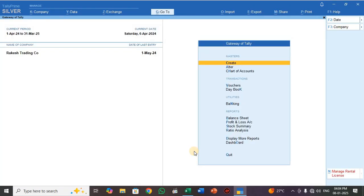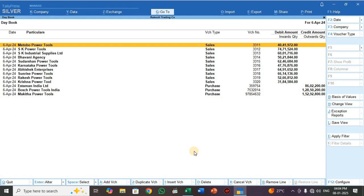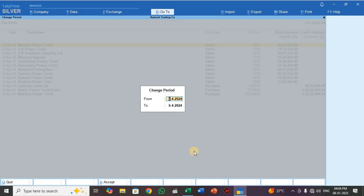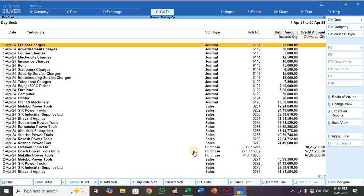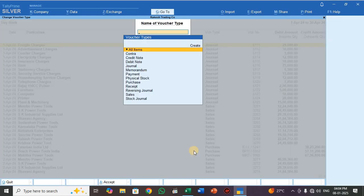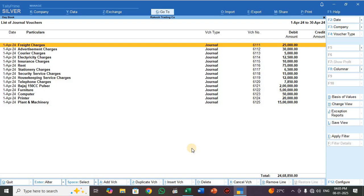Once again, go to Gateway of Tally, press Display More Reports, select Day Book, and press Alt F2 to change the period. Set the period from 1/4 to 30/4. Then press F4 to select voucher type — select Journal. Here it is showing only journal vouchers.